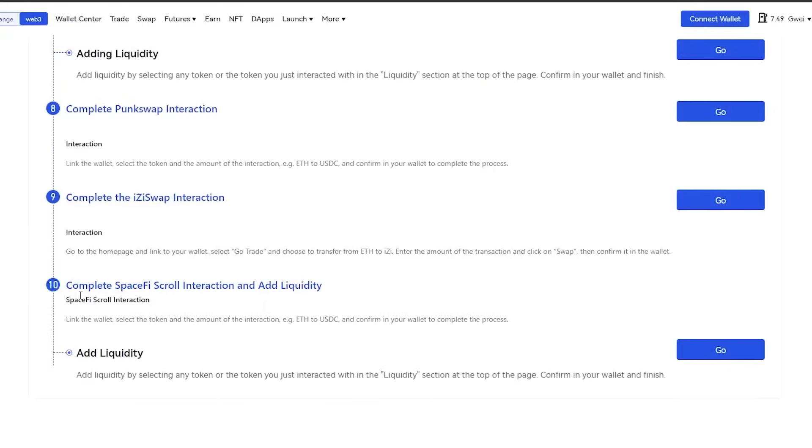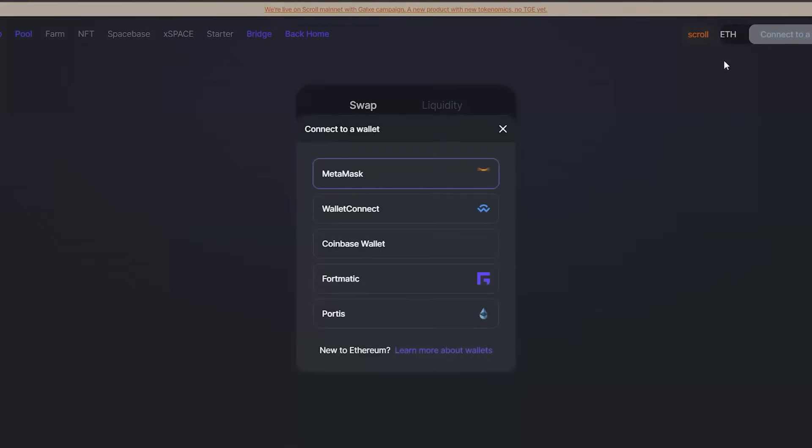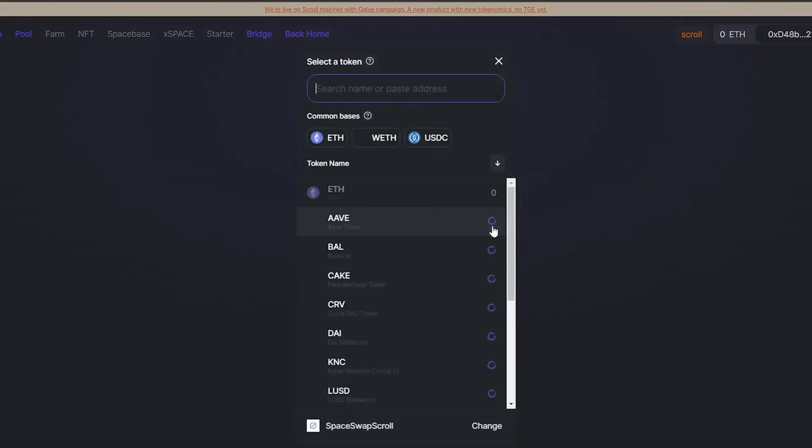At the very end, use SpaceFi to do the transactions once more. Congratulations, you completed these required tasks.